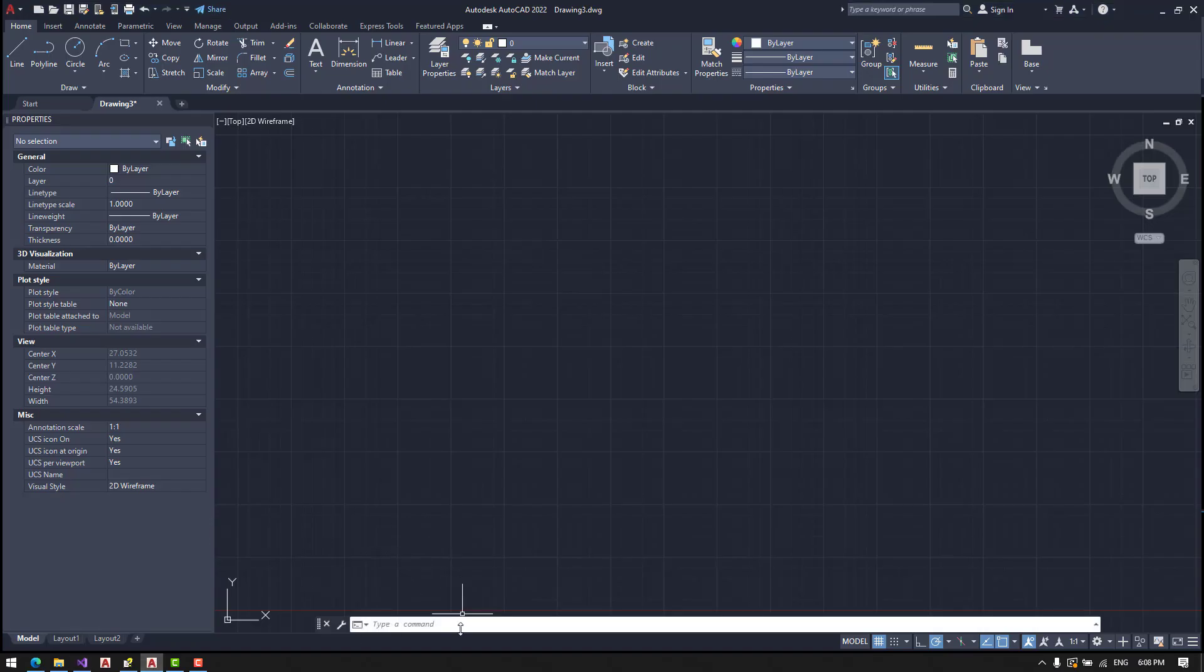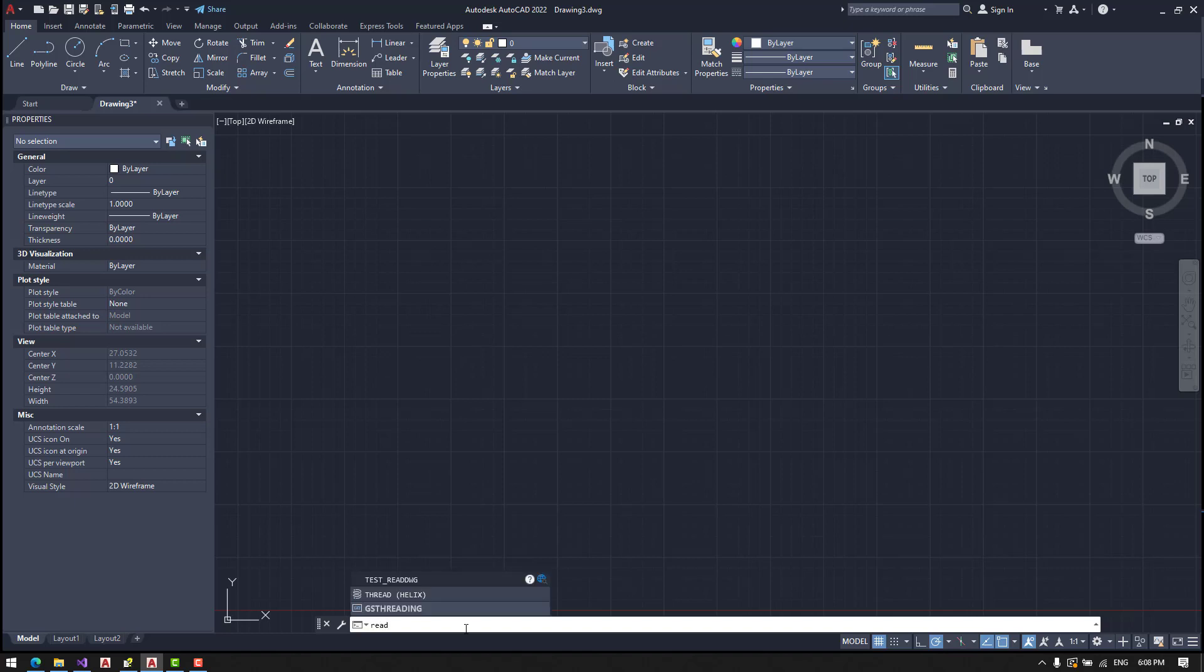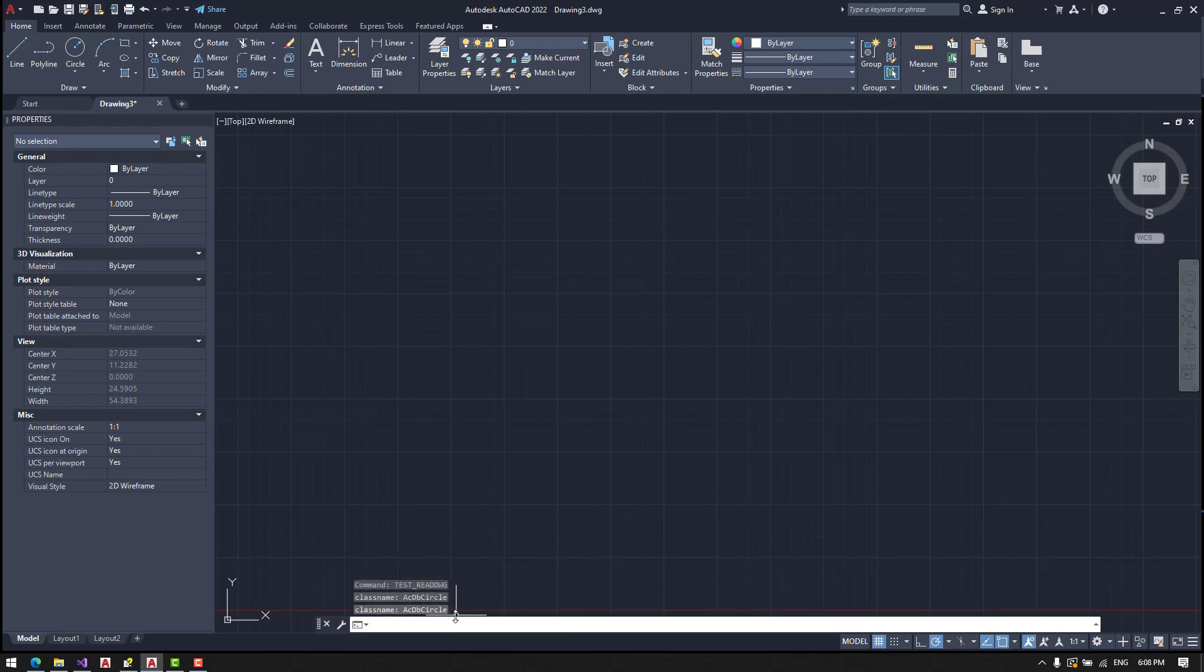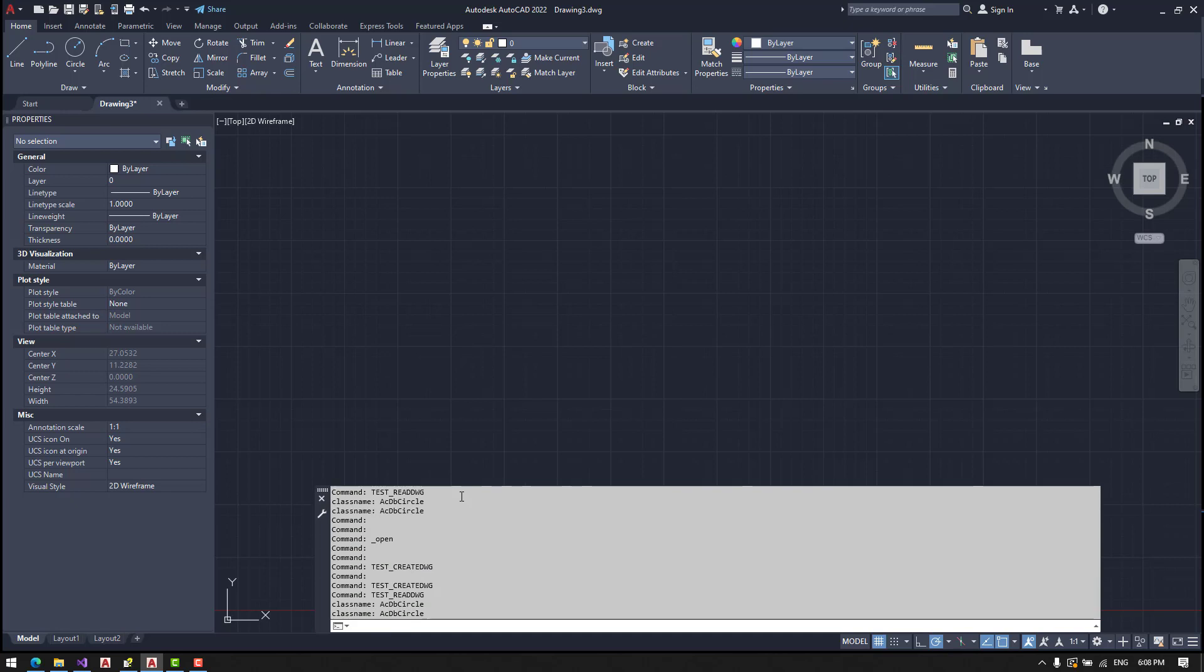Let's see what we have made from this. ReadDVG. Okay. As we can see we have two circles that are in the database.